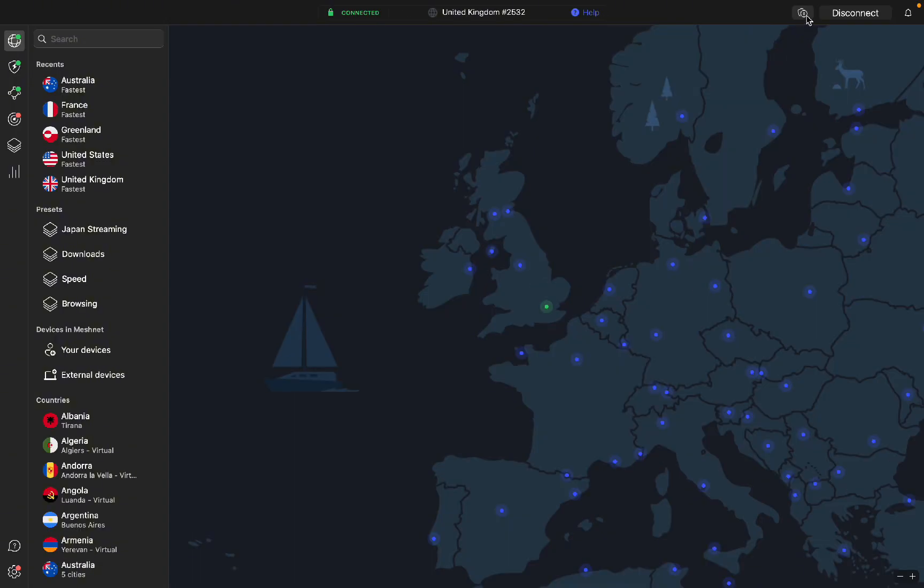In this section, you can choose to pause your VPN for five minutes, 30 minutes, or one hour.